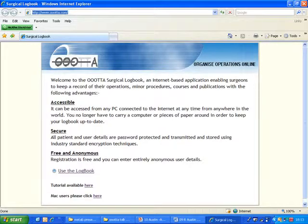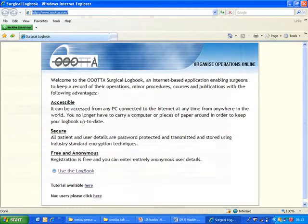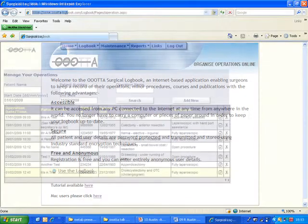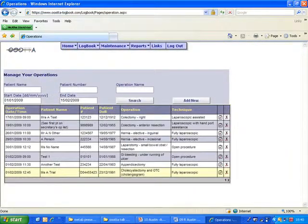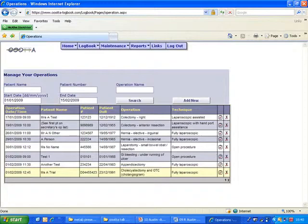An online logbook allows you to access and update your surgical data at any time. But whilst there are more and more secure online logbooks available, they all lack the most essential property which is allowing you to remain entirely anonymous.